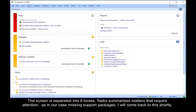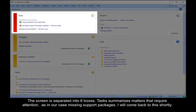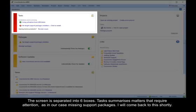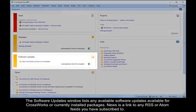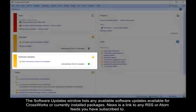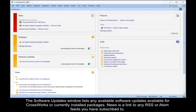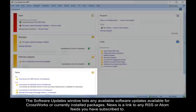The screen is separated into six boxes. Tasks summarizes matters that require attention, as in our case, missing support packages. I will come back to this shortly. The Software Updates window lists any available software updates for CrossWorks or currently installed packages. News is a link to any RSS or Atom feeds you have subscribed to.